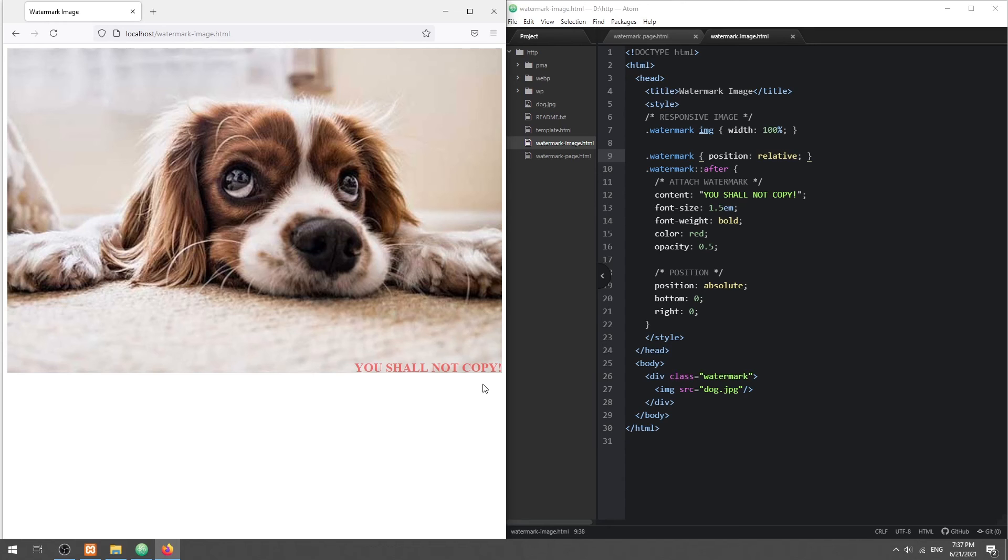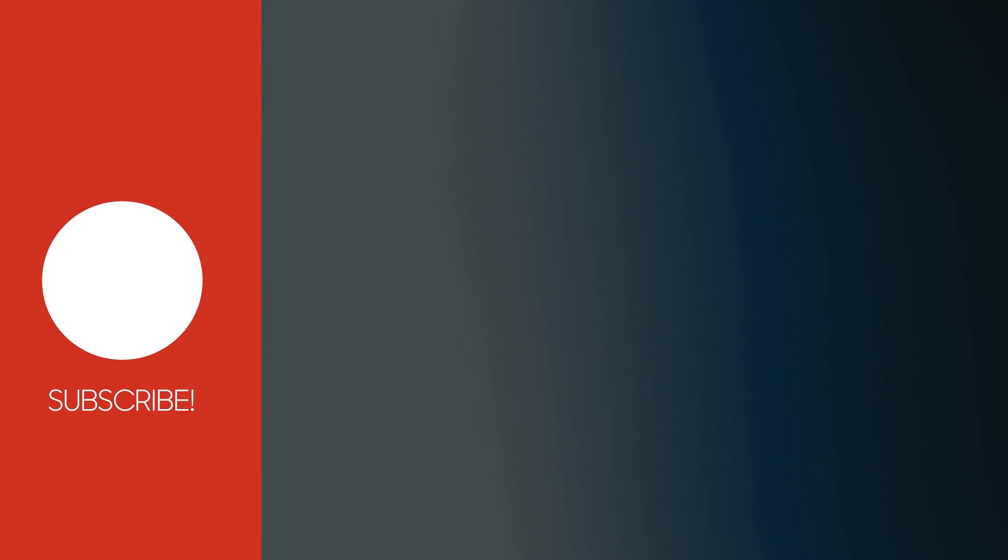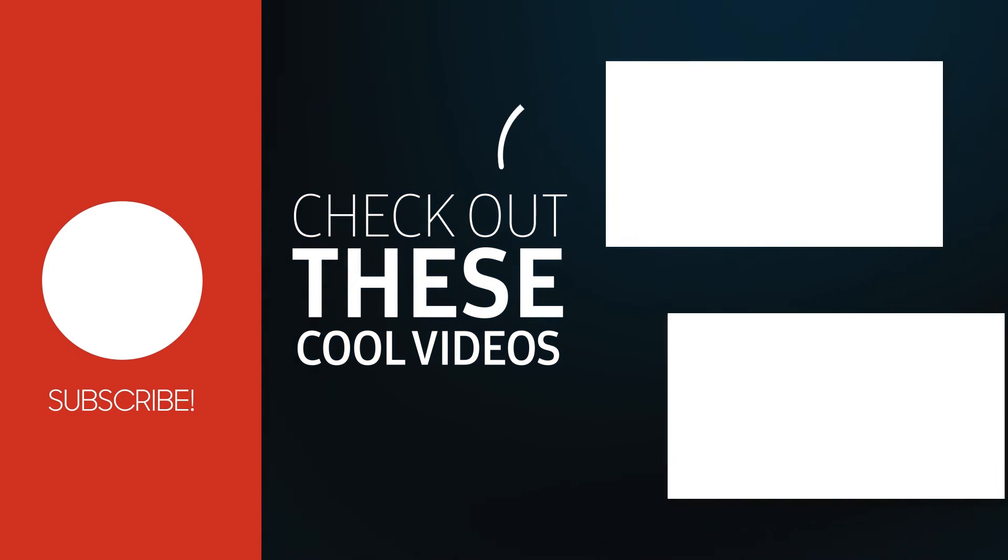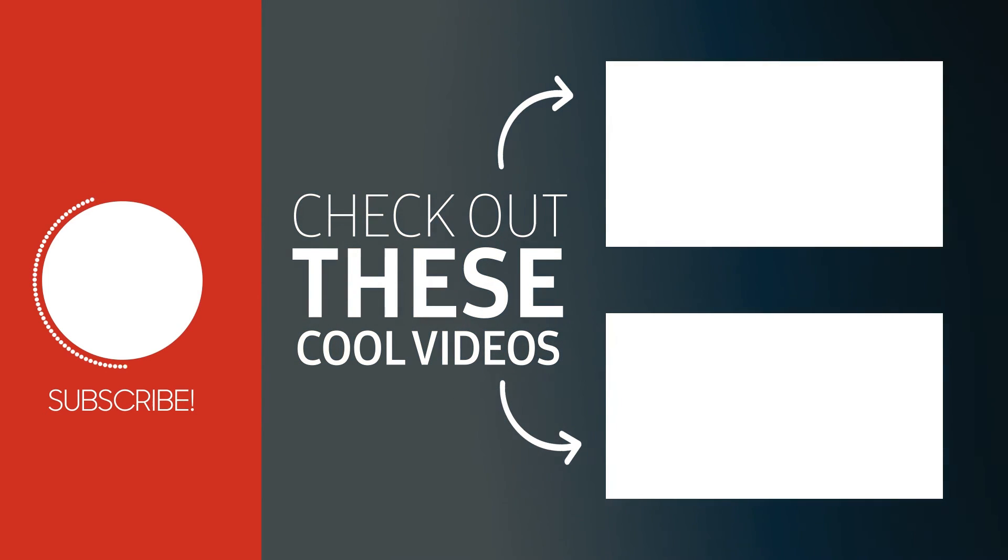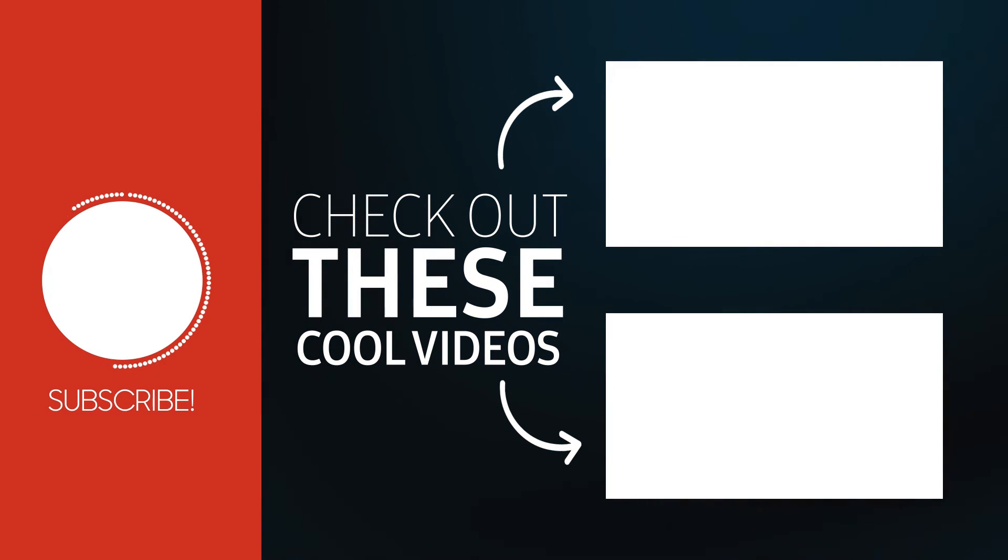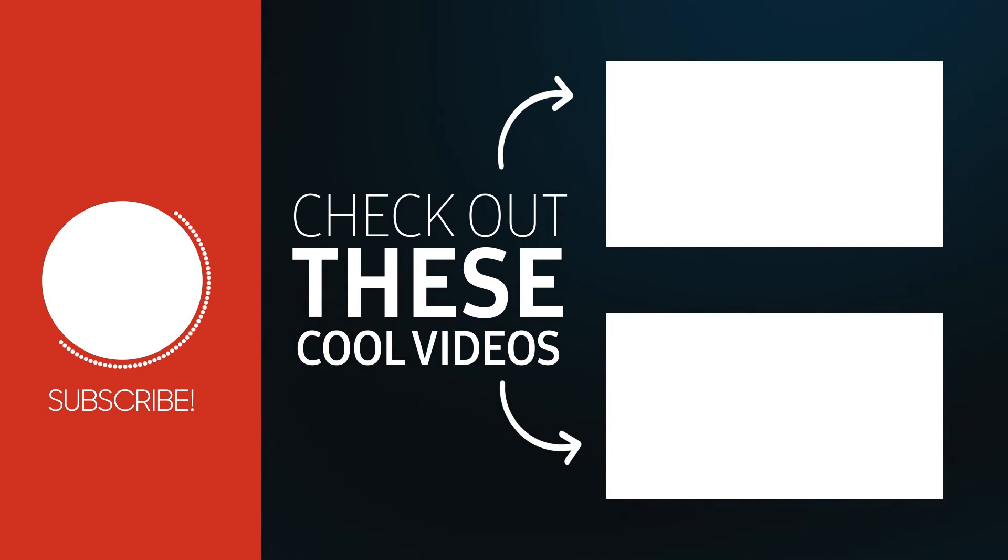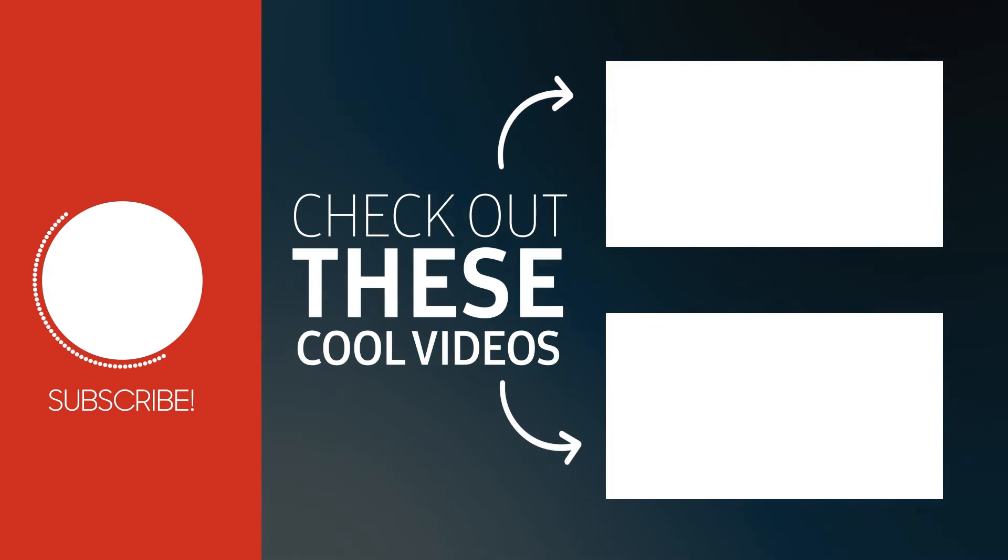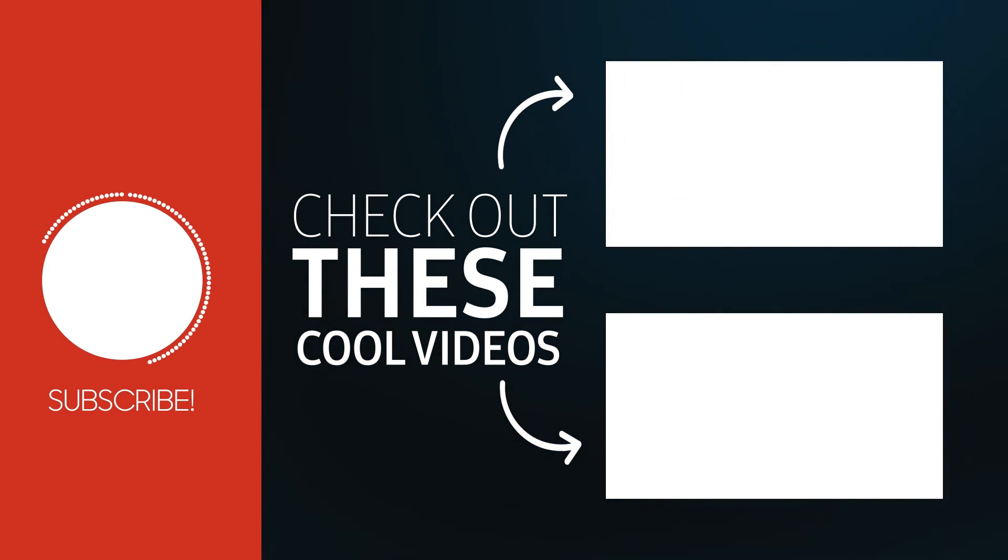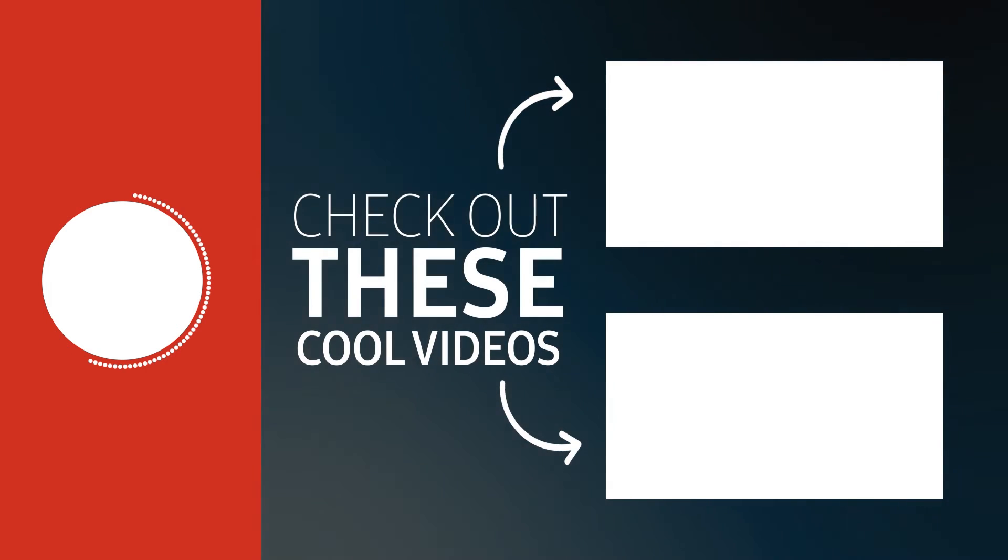With that, we have come to the end of this tutorial. Thank you for watching.